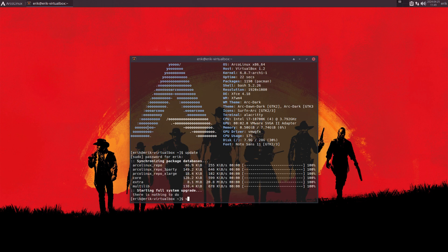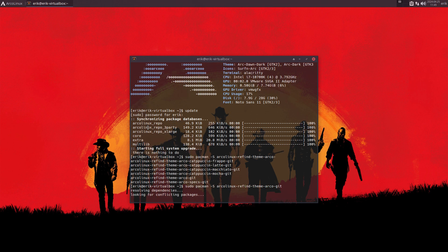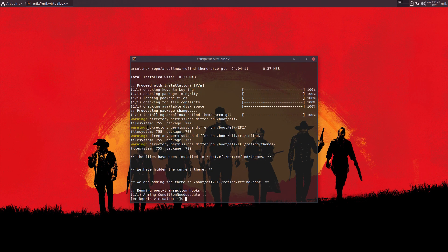No frustration. You just run 'sudo pacman -S' and look at that REFIND theme. These are the packages — the default one is 'specs', but there is also one without specs. Specs just means extra information. If you launch and install it, it's already set. You don't have to go inside UEFI or anything like that.